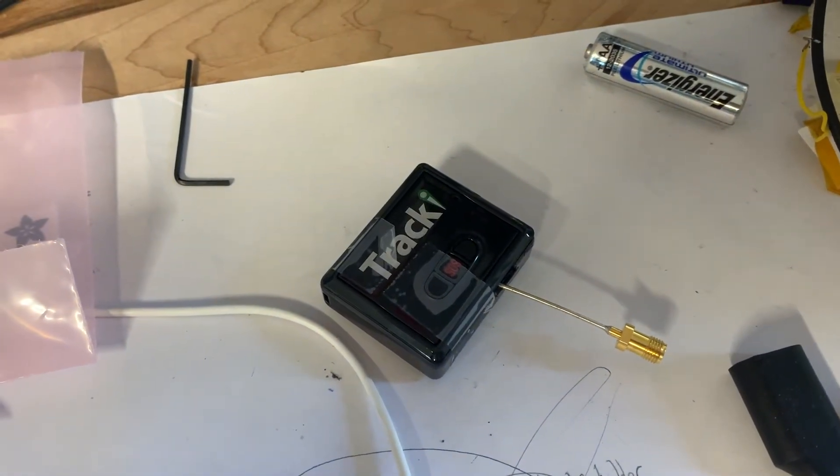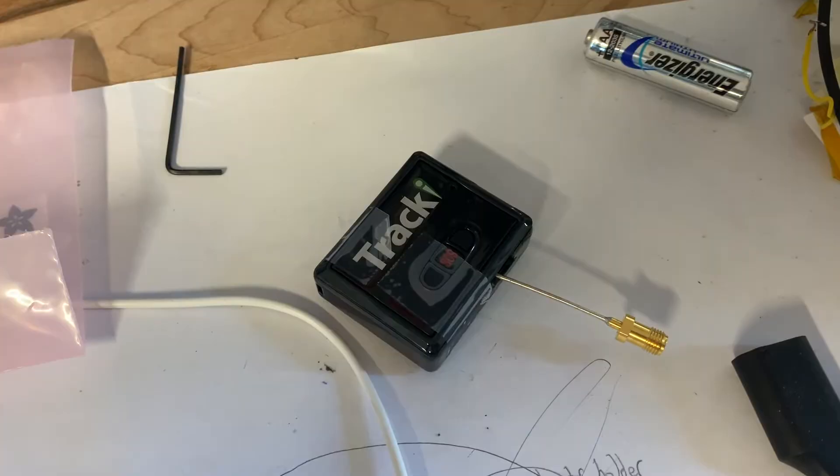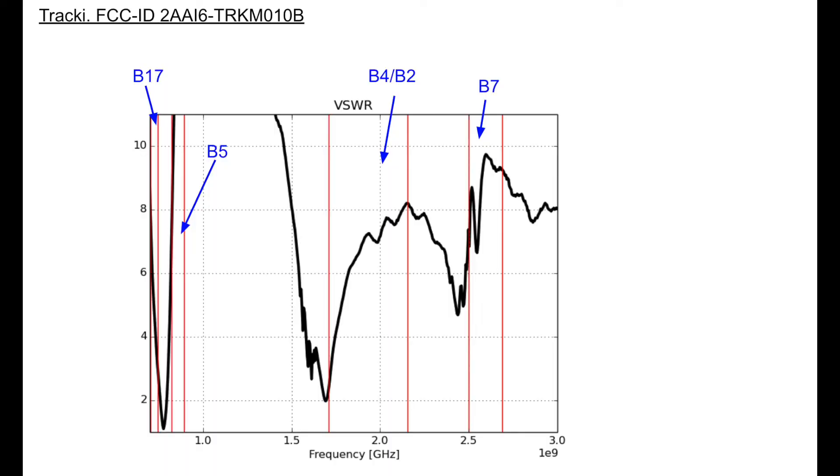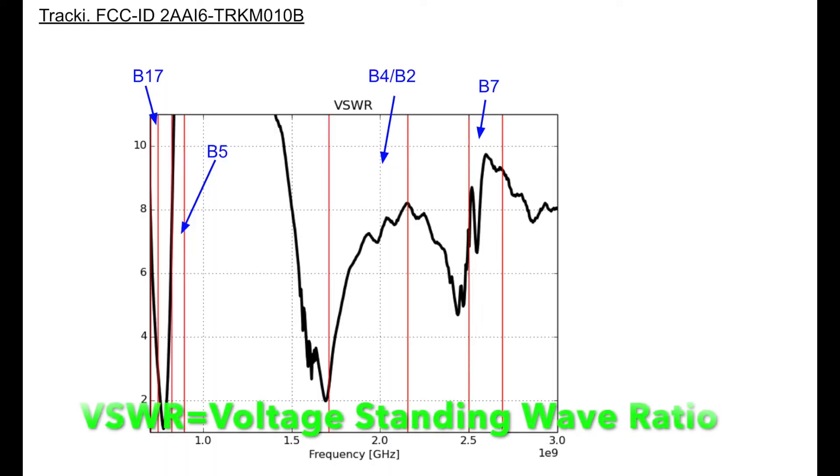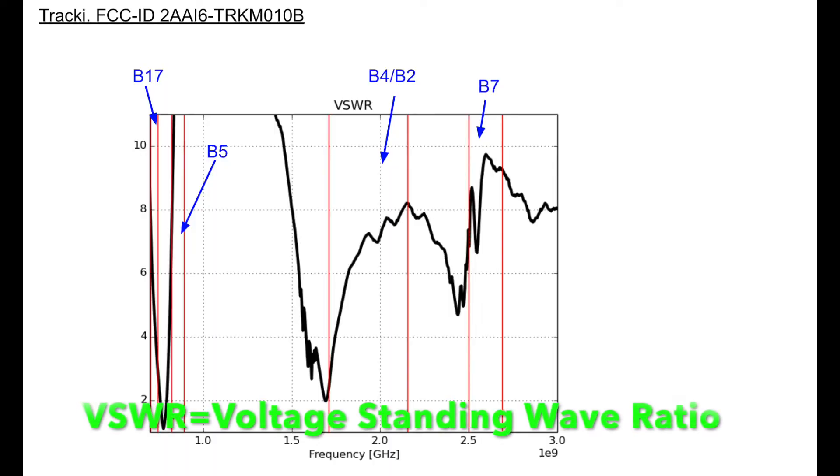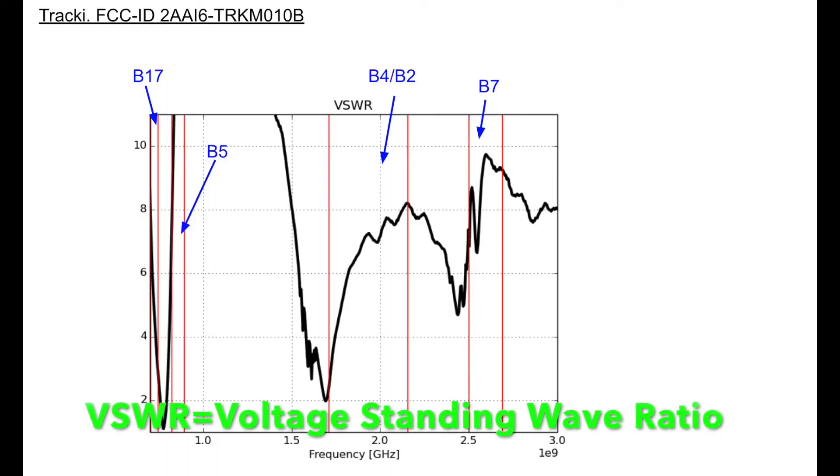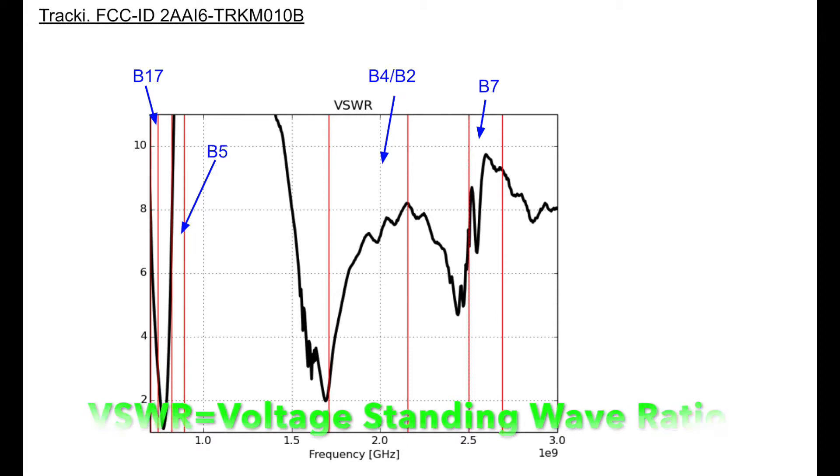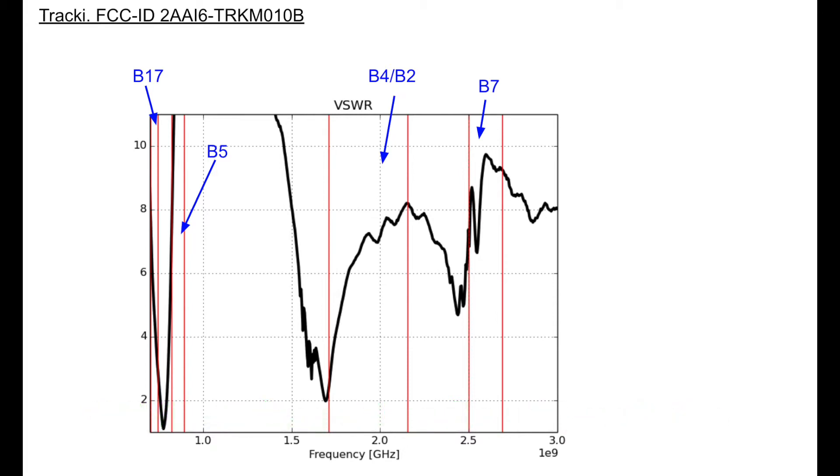So let's check out the VSWR. Okay, so I'm plotting the VSWR here from 700 megahertz to 3 gigahertz. So first, the low band, and what I mean there is under 1 gigahertz. There's two bands, band 17, which is LTE, and band 5, also GSM 850, so that's like 2G and 4G.